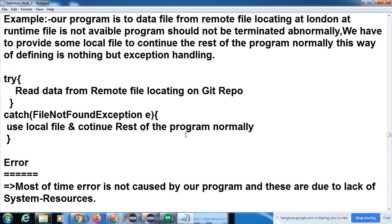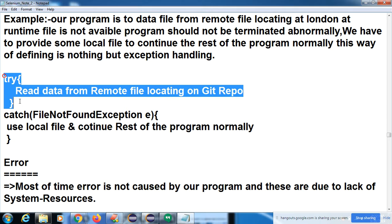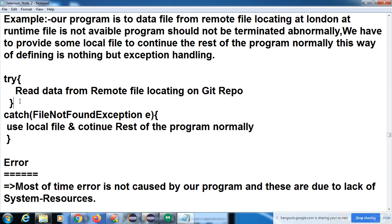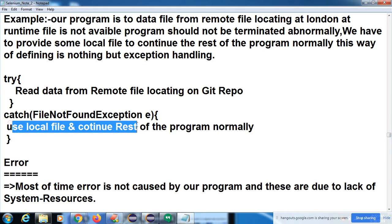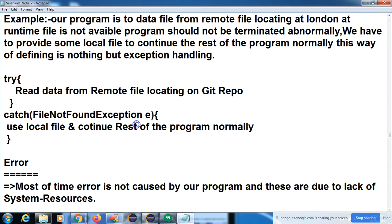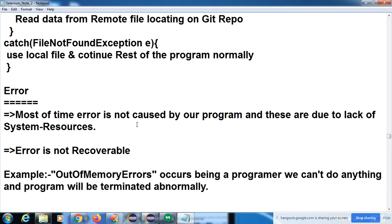How to handle this: read the file from the remote repository, and in the catch block we have mentioned the local file and continue the rest of the program. Read the file located on the Git repo — but if some file is missed, then in the catch block we already use the local file and continue the rest of the program. Try is where we have a possibility to raise the exception, and catch is where we are providing the alternate way to execute our program. One more word is there — that is called error.